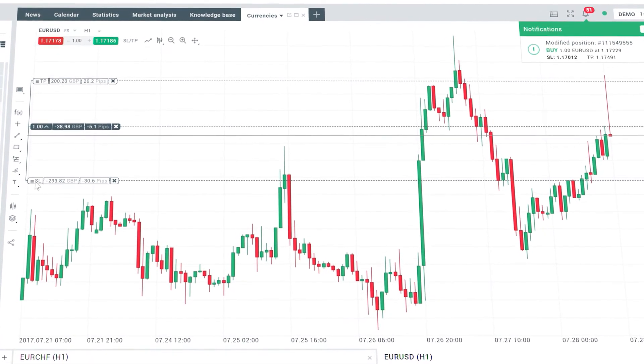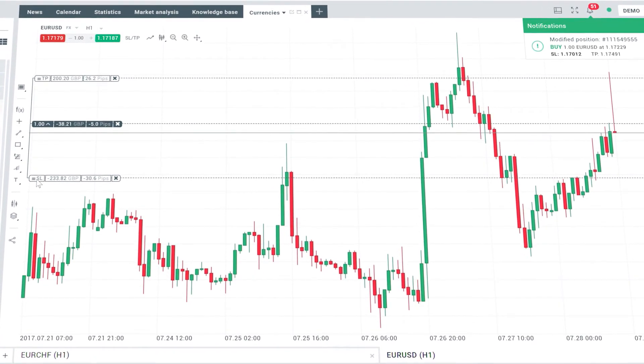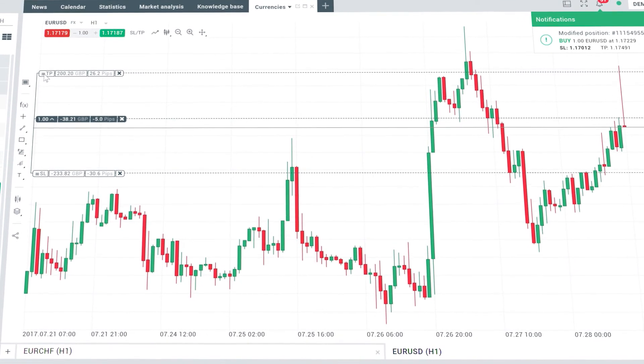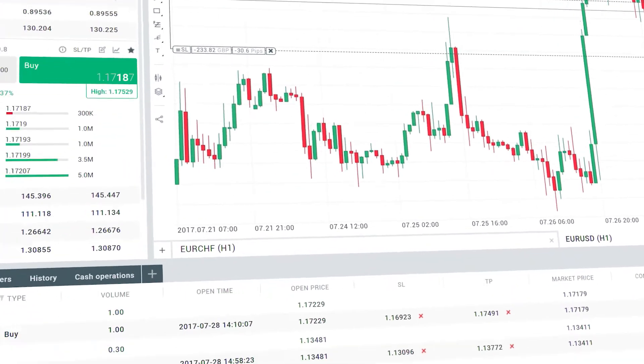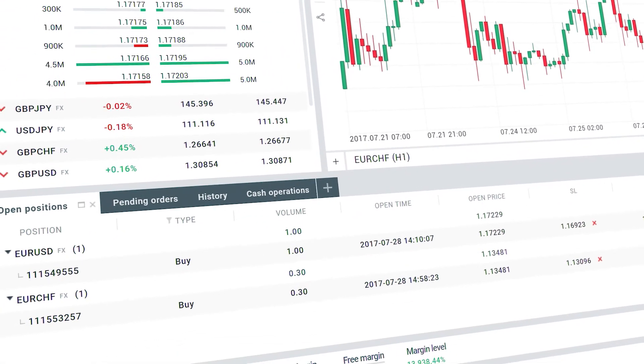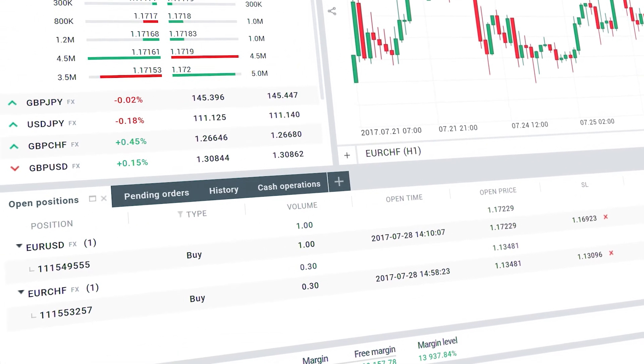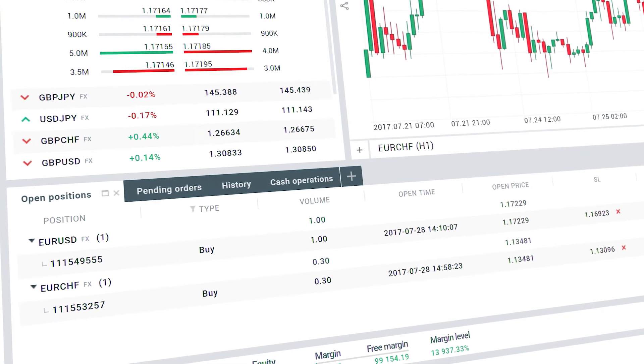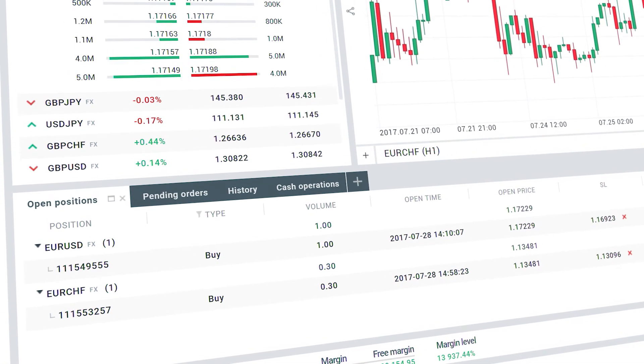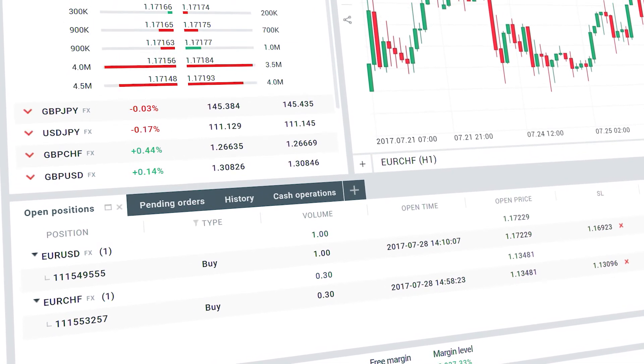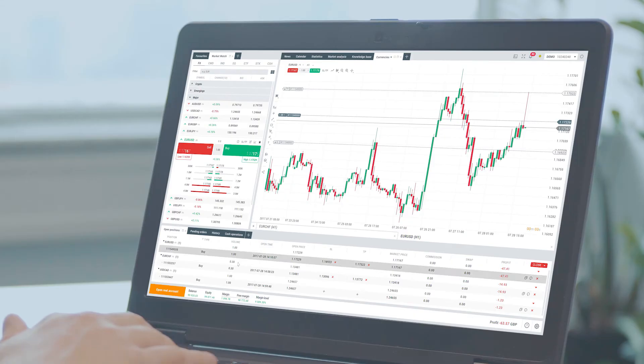There are two more ways of adding stop loss and take profit levels through the terminal module. Firstly, to add or modify stop loss or take profit levels,